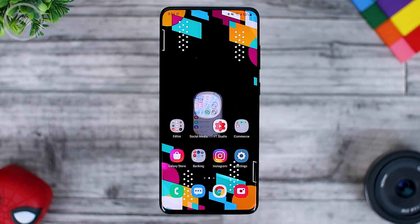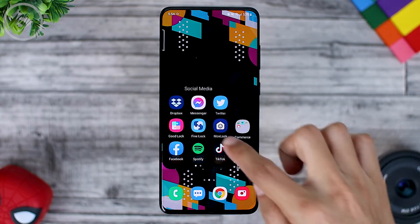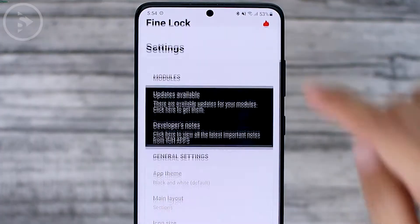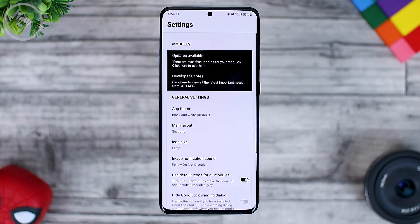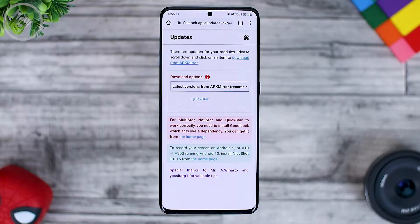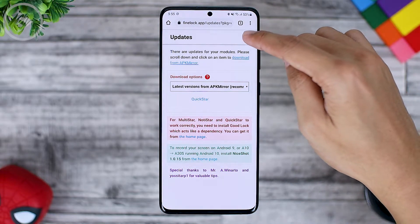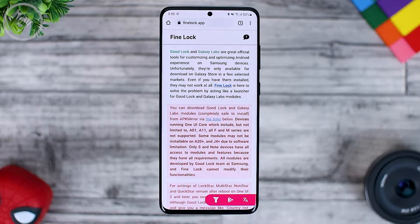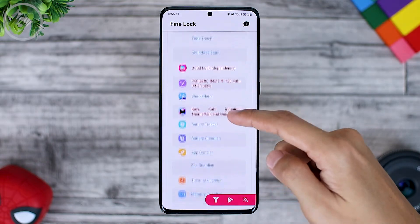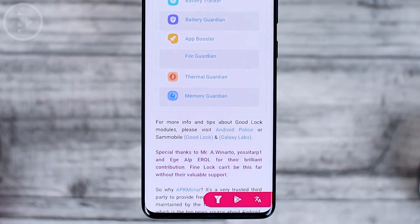First install the FineLock application, then open it and click on the icon in the upper right corner, then click on updates available. On the website, click the home icon in the upper right corner. Then scroll and look for the Thermal Guardian module and the latest Memory Guardian.